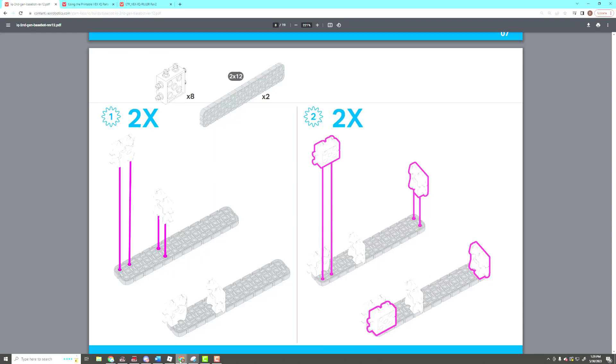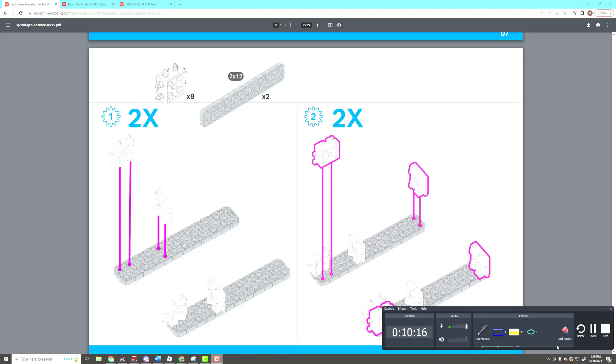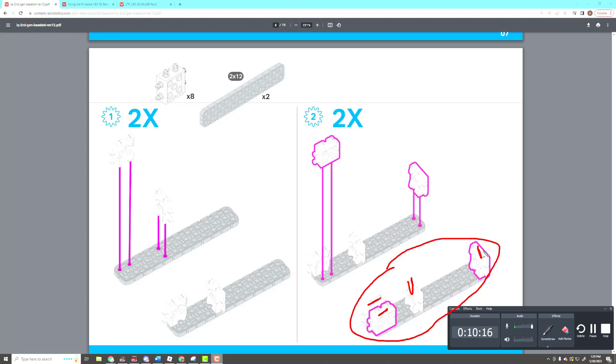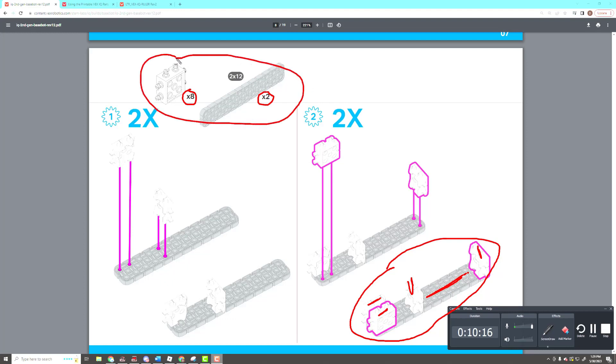One thing that students get confused by is they think, well, if I'm building two of these, that means I need 16 of these and four of these, right? No, it's already figured in. Let's go through and count. You're going to have two of these done. You started out with eight of these connectors and you've got one, two, three, four of them on one part, which means because you're building two of these parts, you're going to have used all eight. Same thing with the 2x12 beam. This part only has one beam on it, but you're going to build two of those parts, meaning you're going to use both beams. So you don't have to multiply this by two. It tells you the parts that you're going to use to build two of these.